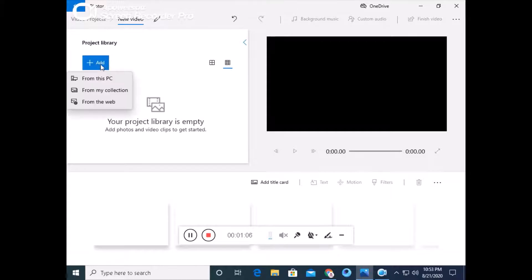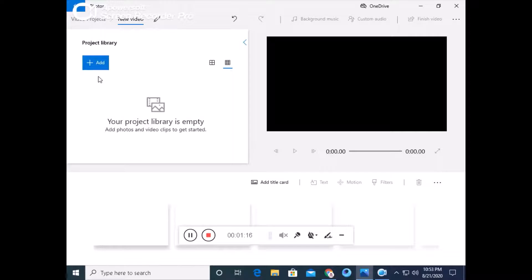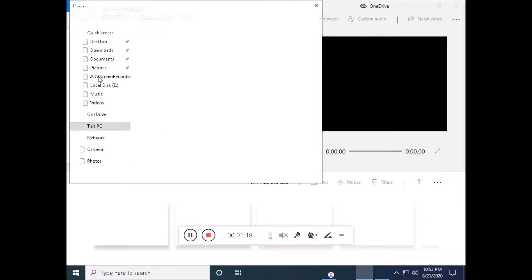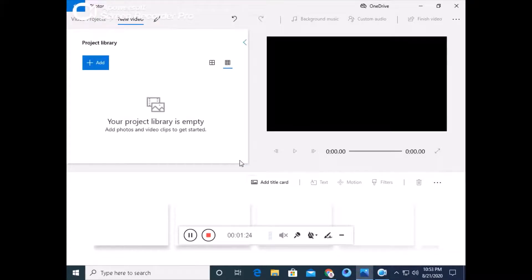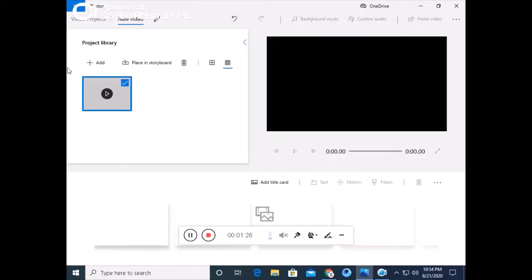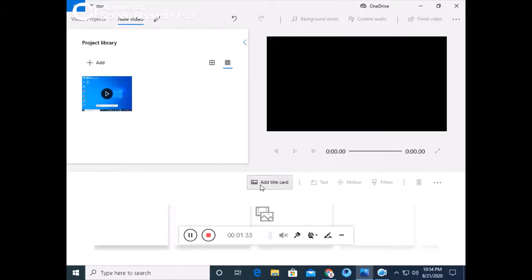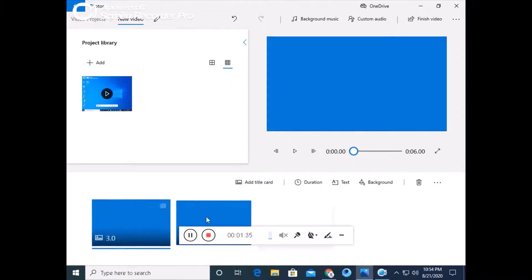Now you will click on Add. You will be given three options. You will select 'From this PC.' You can copy and paste the video onto the PC. We will go to the PC and open the file.